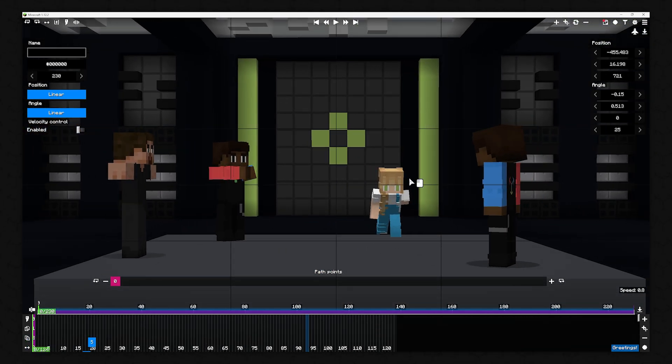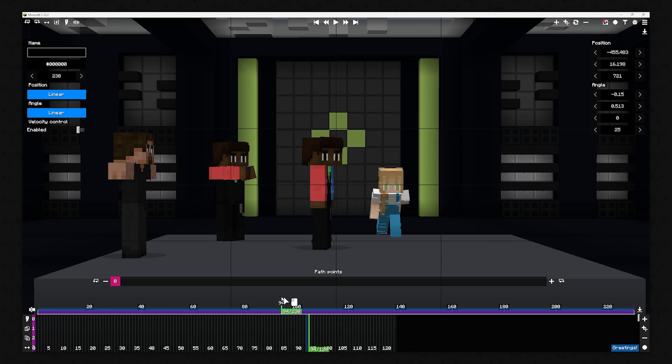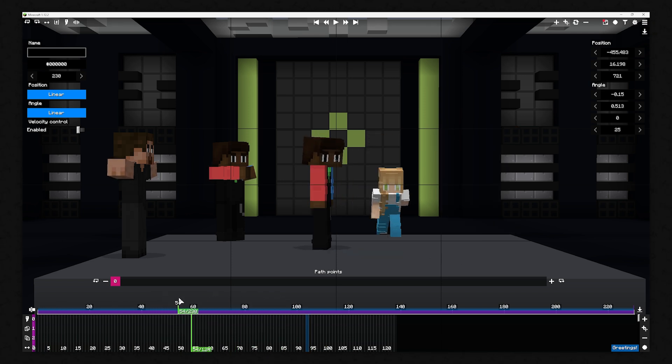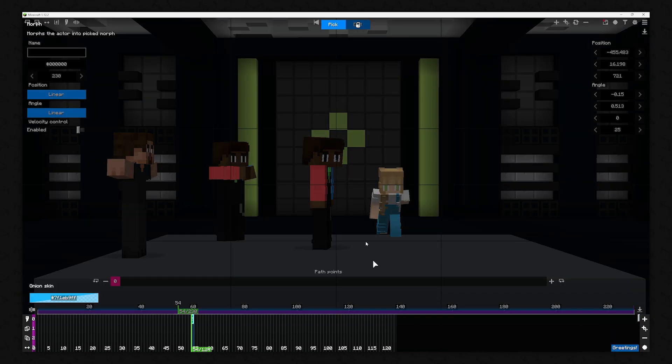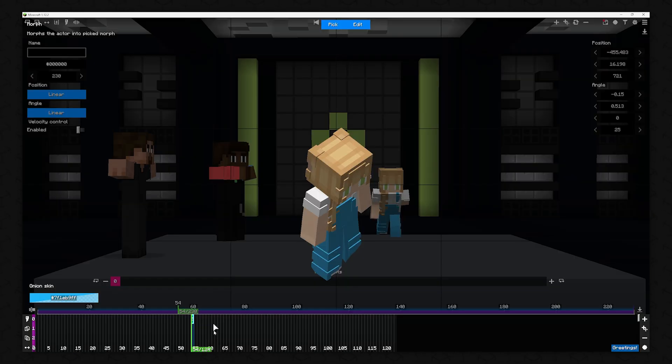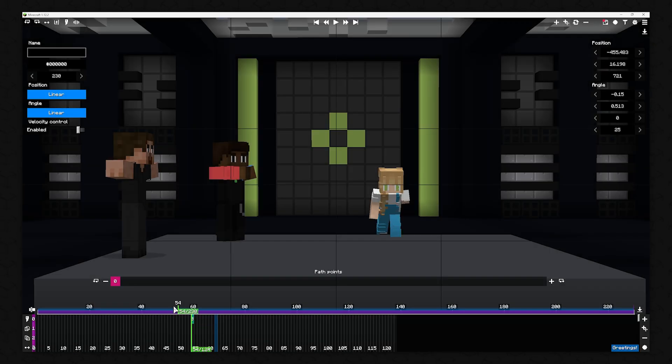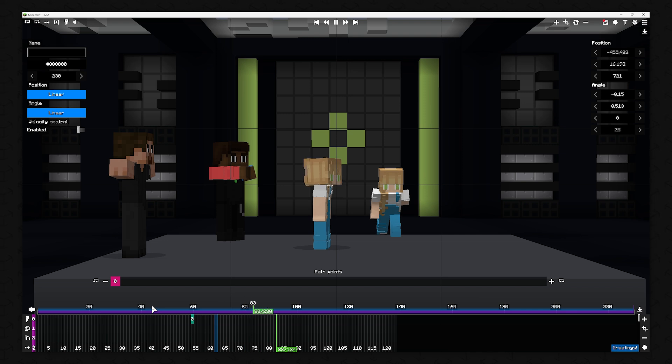So let's add an action. For example, we will change the actor's skin in the middle of the recording. Therefore, you select the plus symbol on the right and choose the Morph action. Now you can pick the Morph you want. With the Enter key, you can preview the change. Wonderful!